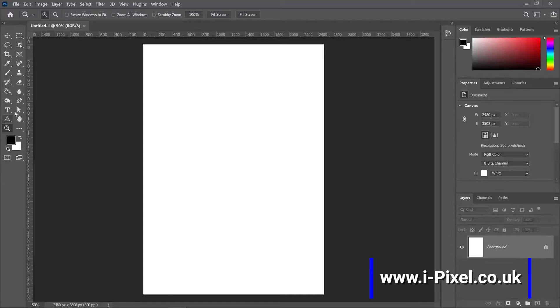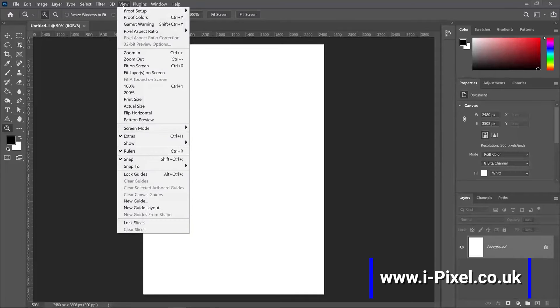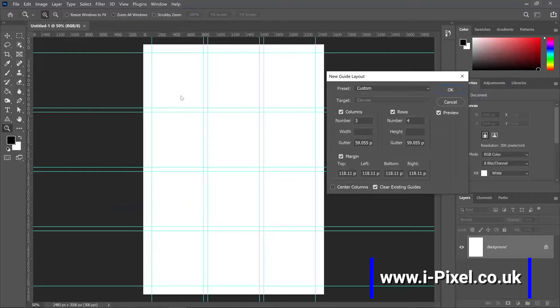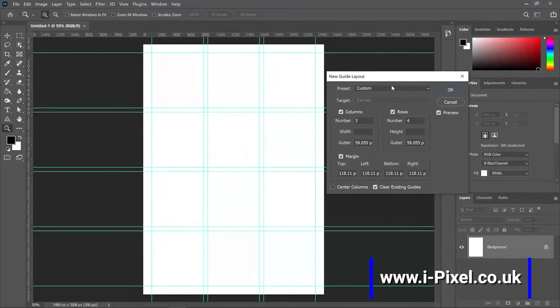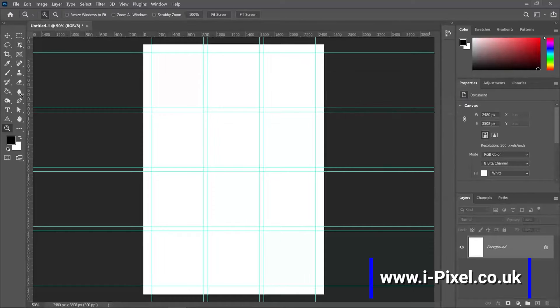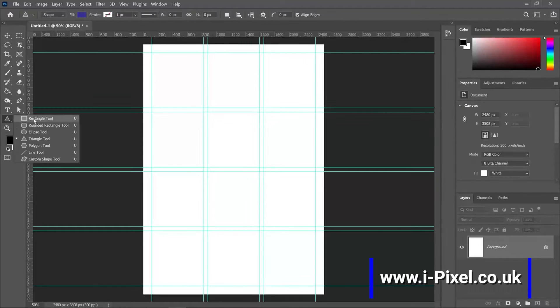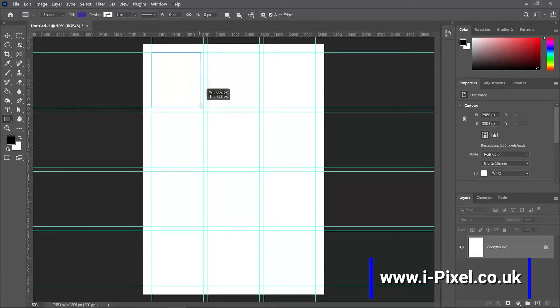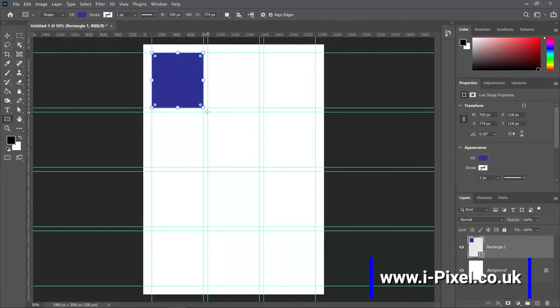I can use the new guide layout view. New guide layout, and Photoshop already remembered last settings. Let's click OK and now I can place rectangles in different areas.